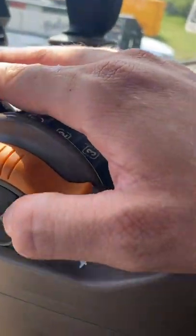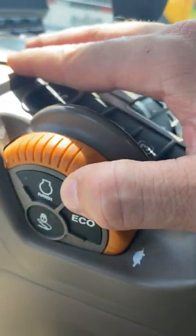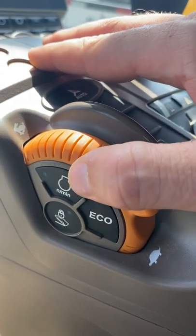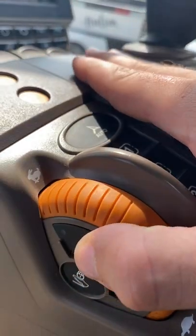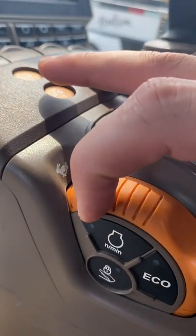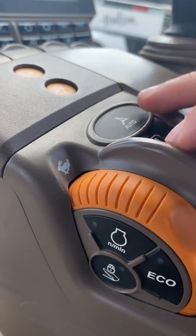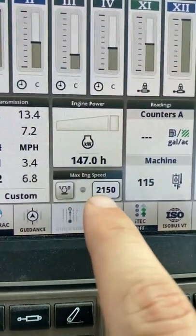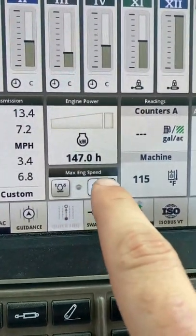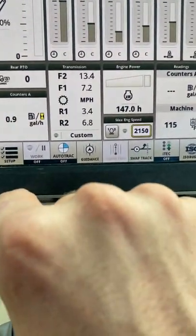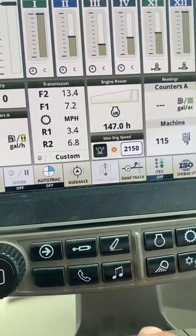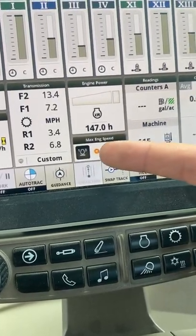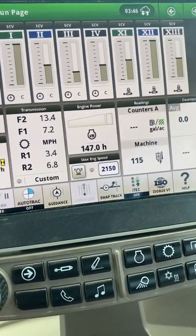The button right in front of our eco mode on the throttle is our maximum engine RPM. If there is a reason why we would want to limit our engine RPM in the field, we can select this button — again signified by a lit orange LED when on, and no orange LED when off. We can adjust and set that on our screen with the maximum engine speed module on the run page, selecting 2150 and using our scroll wheel to adjust up and down. This soft key can also turn max engine speed on and off, recognized by the lit orange LED or gray LED.